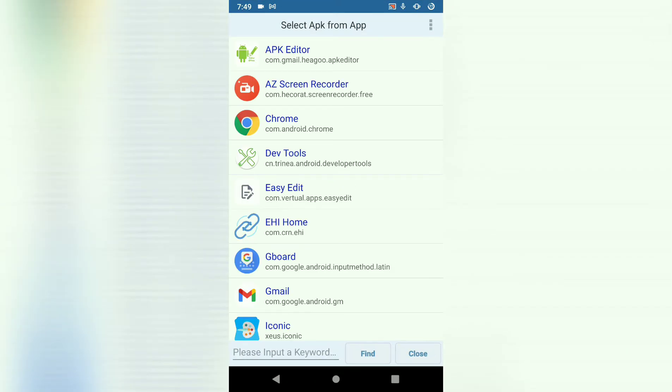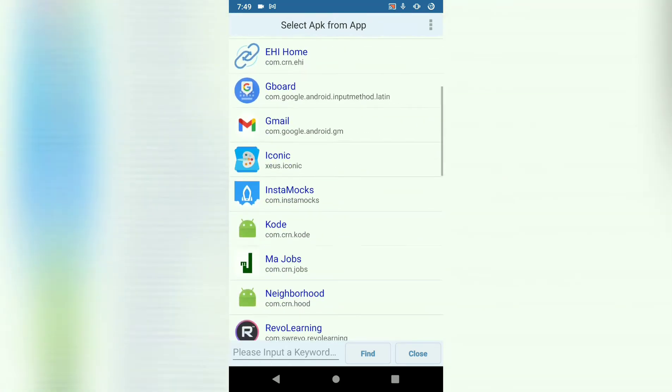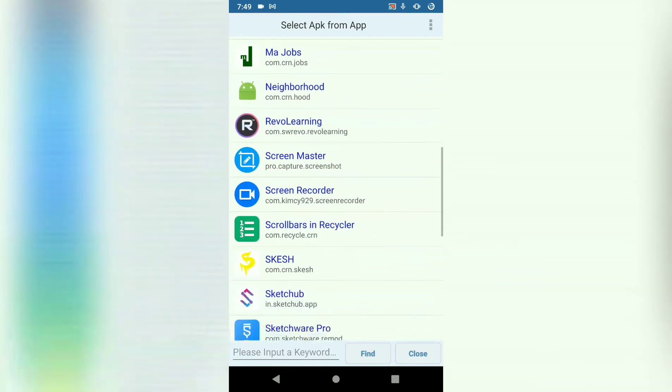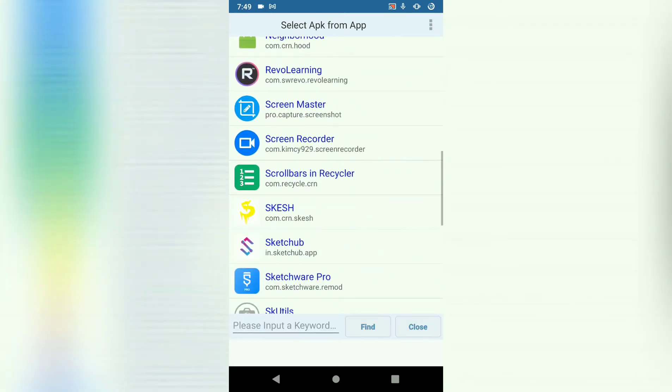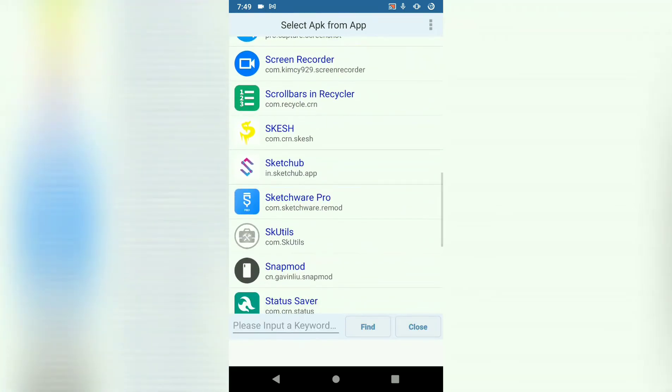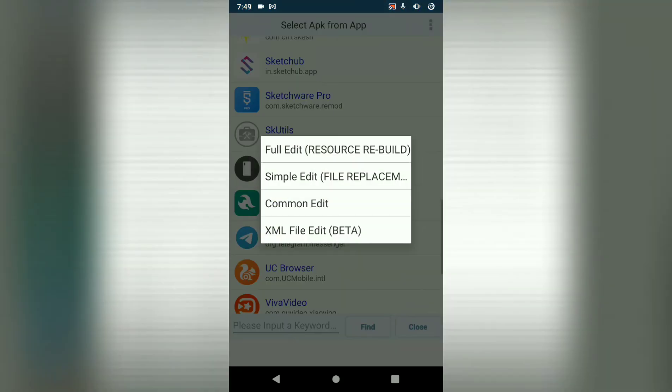So let's select from app. When you choose select from app, it will show us a list of installed APKs. Then just find your APK and select it. Let me choose this one, status saver.